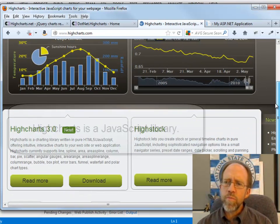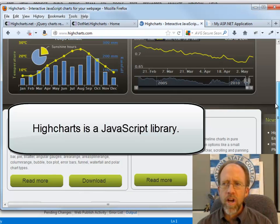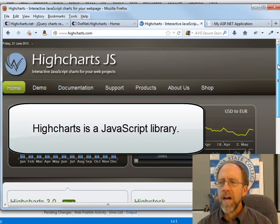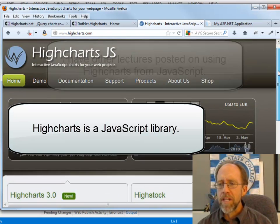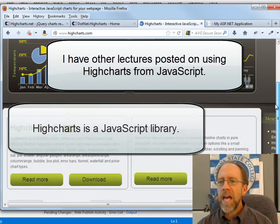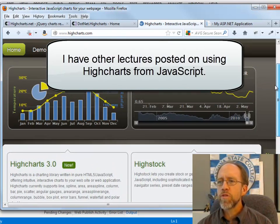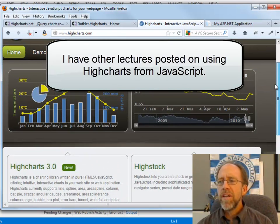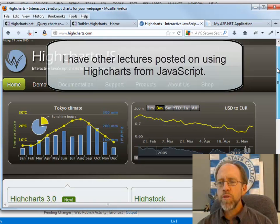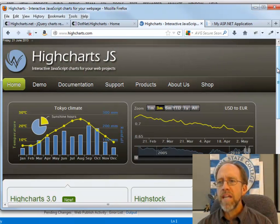And you should, I've got some lectures on in my COP4813, which is the JavaScript programming class, on how to use Highcharts. It's a very useful and incredibly flexible tool for putting plots into web pages.